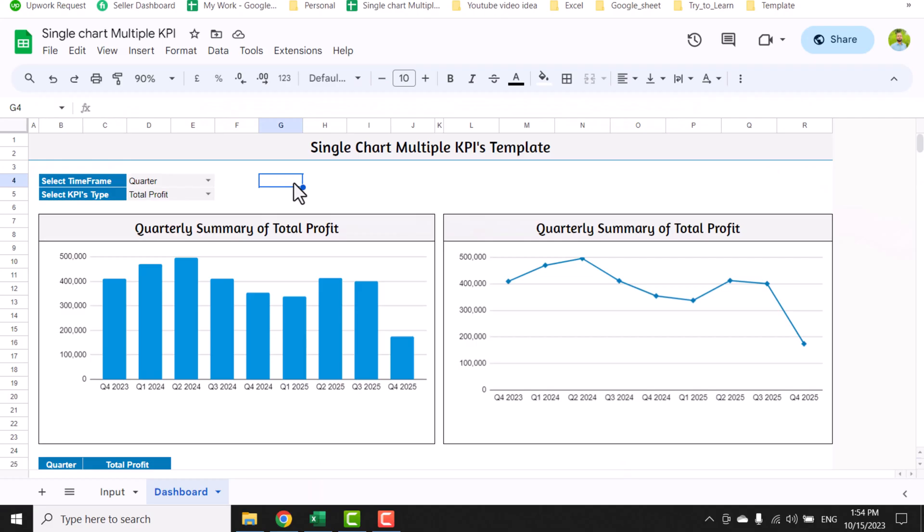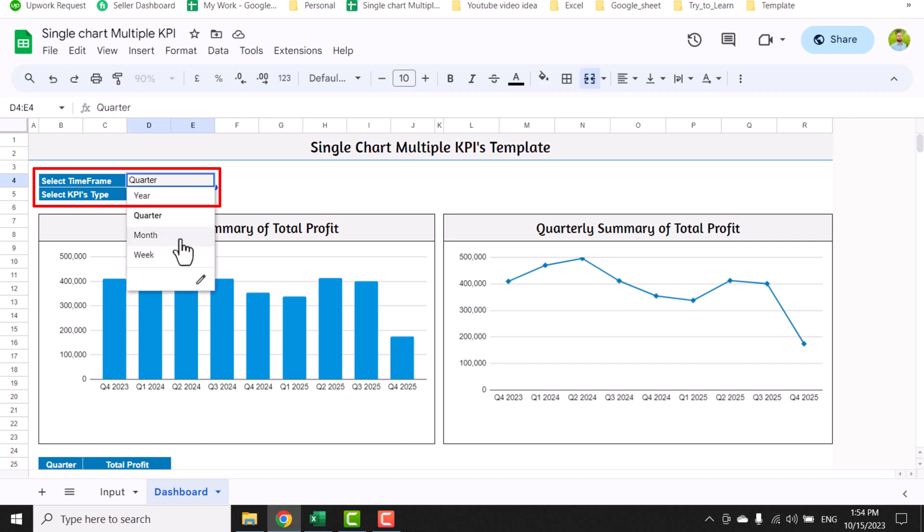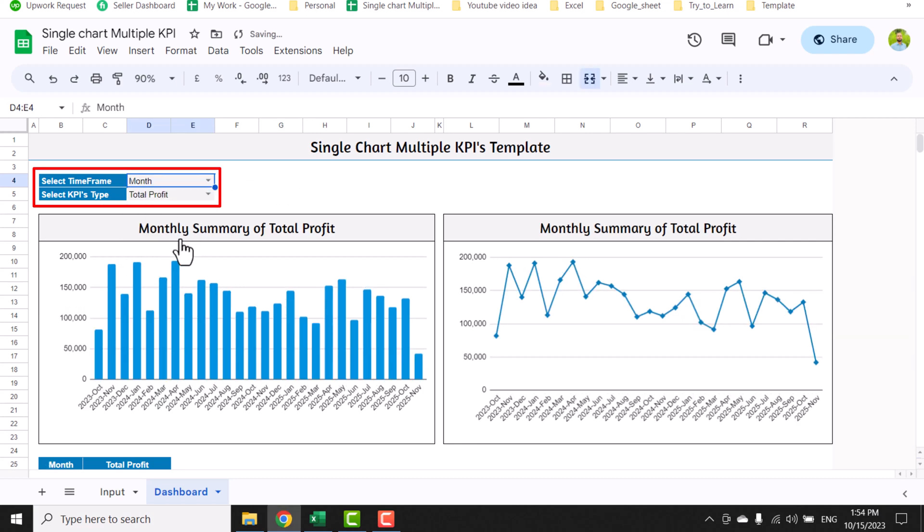In this video, I am going to share with you a powerful KPI template. With this template, you can analyze and visualize your data on a weekly basis, quarterly basis, monthly basis, and yearly basis.